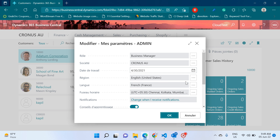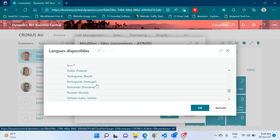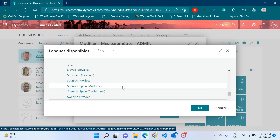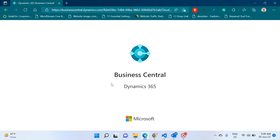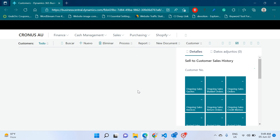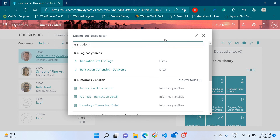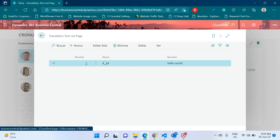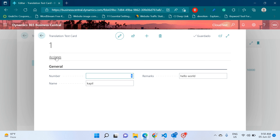Let's also test Spanish. Changing the language to Spanish and clicking OK — it seems there is some problem with the Spanish translation part, so we will investigate further.